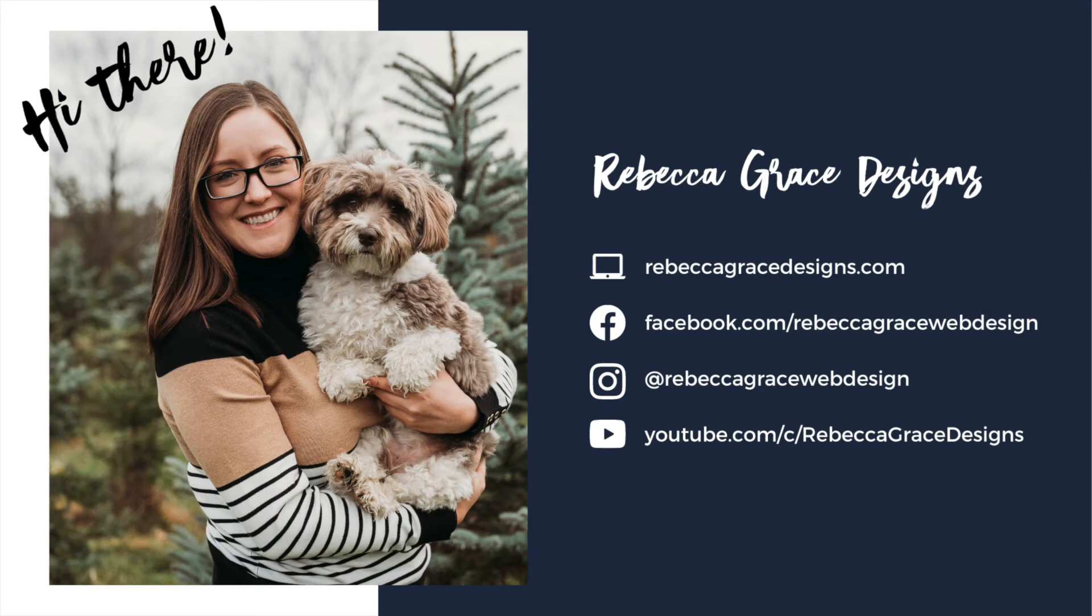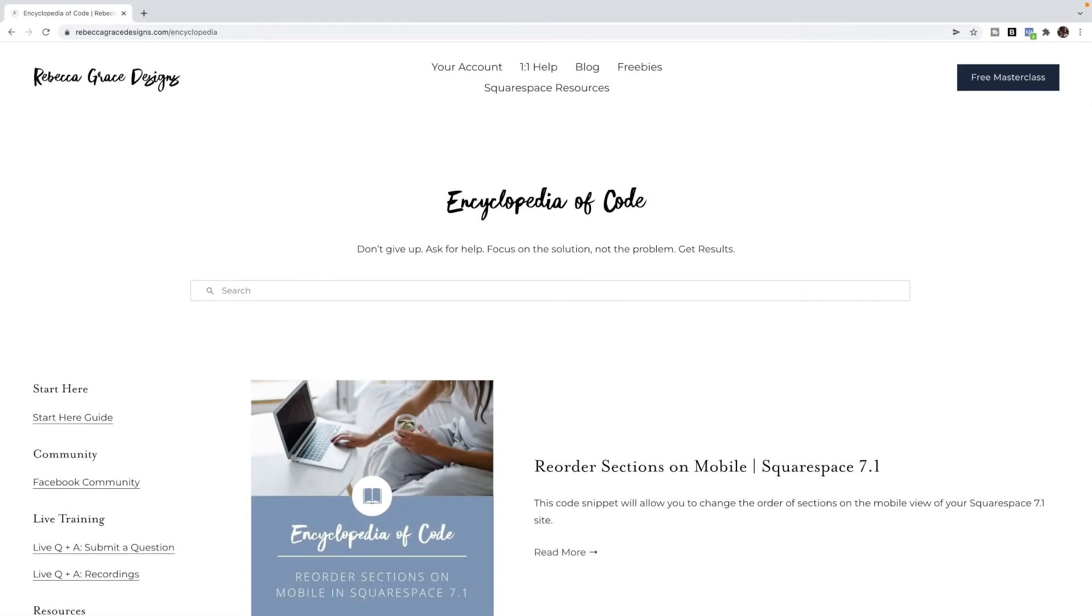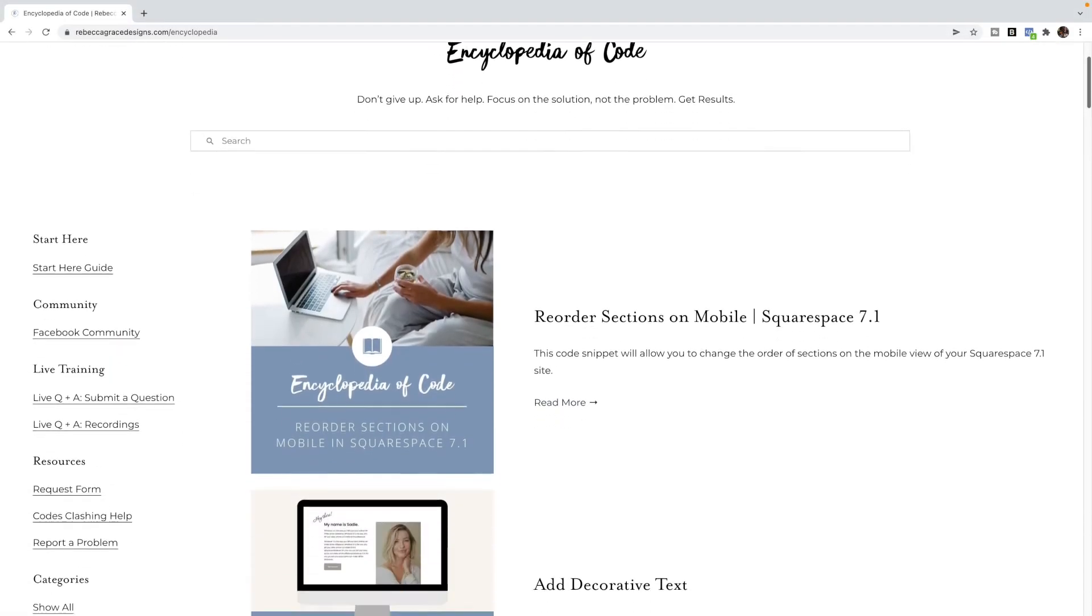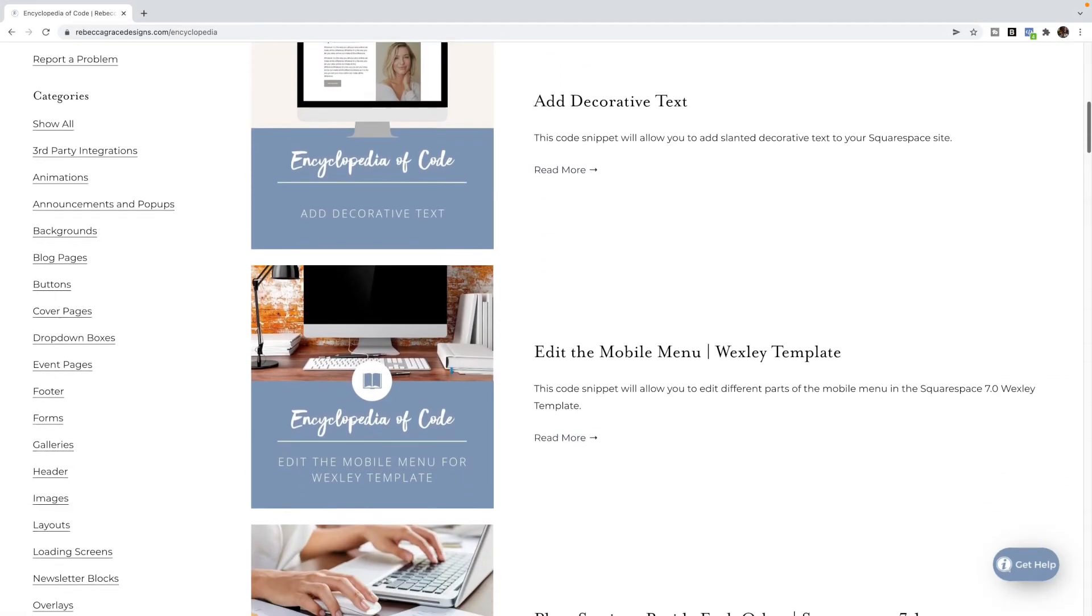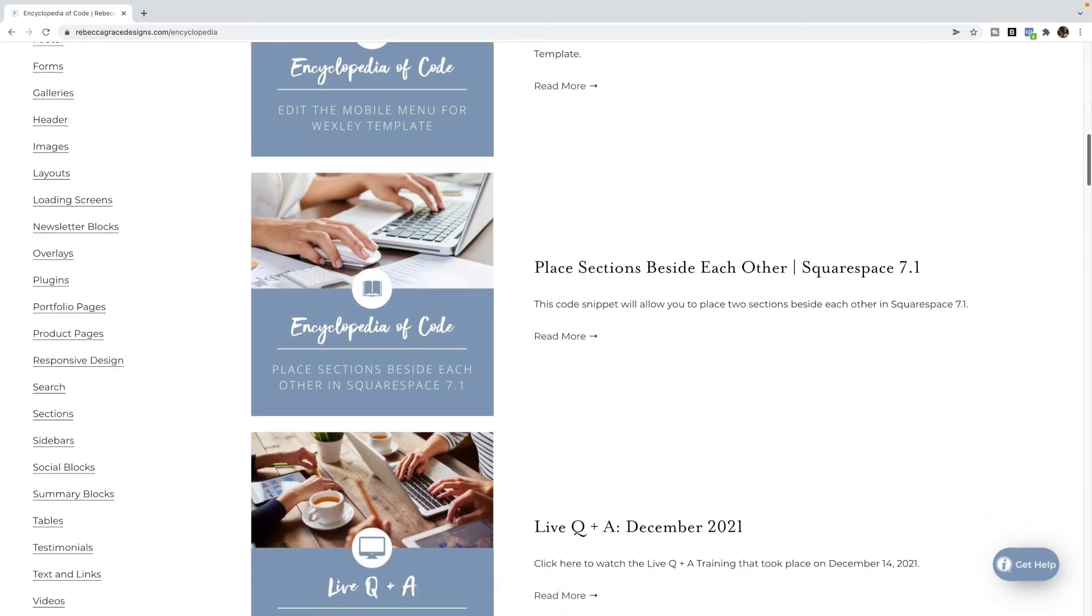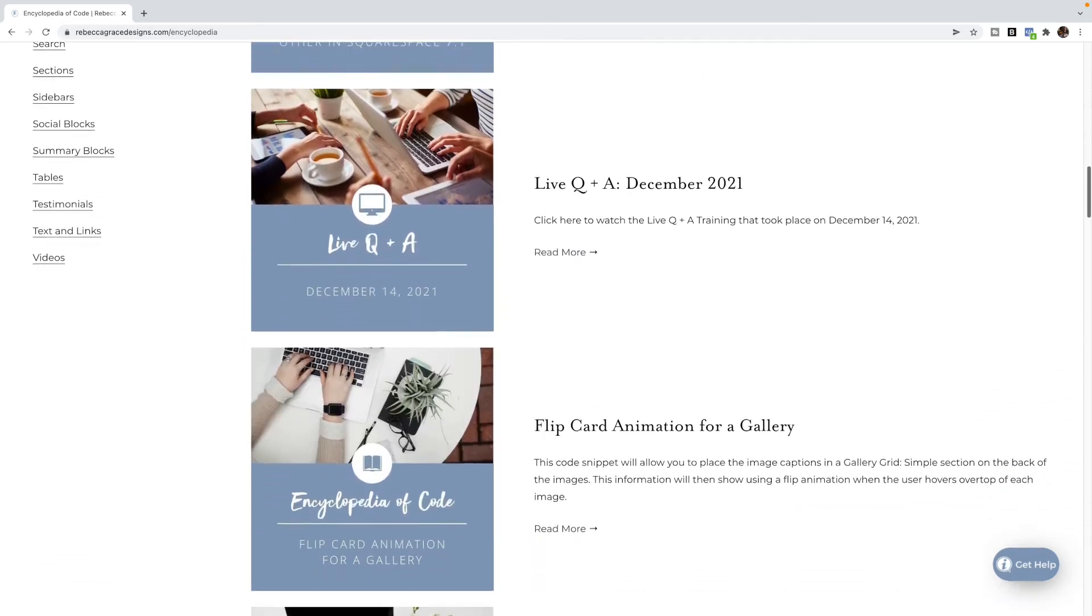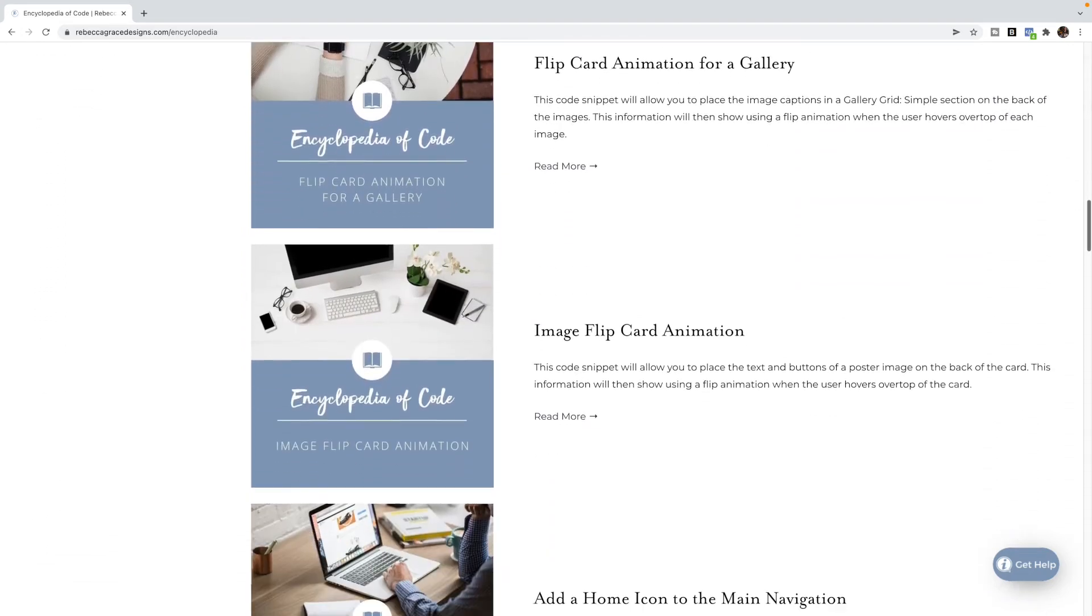Hello, everybody. My name is Rebecca Grace from Rebecca Grace Designs, and I am the creator of the Encyclopedia of Code, which provides hundreds of copy and paste code snippets for Squarespace website designers to use on their clients' websites.